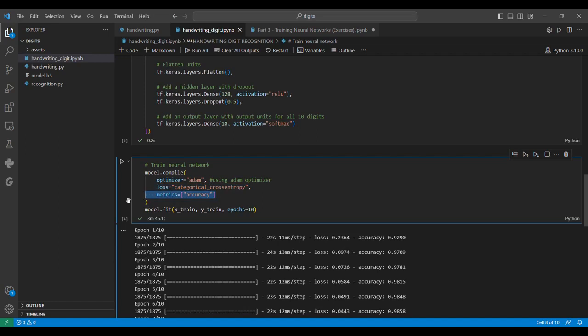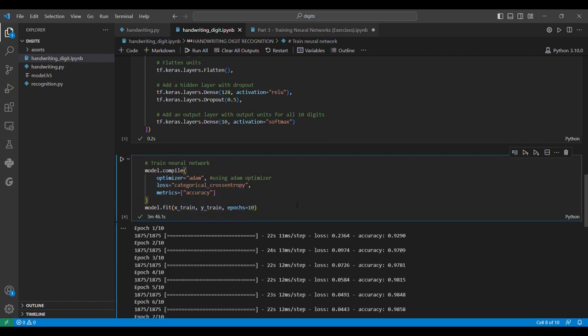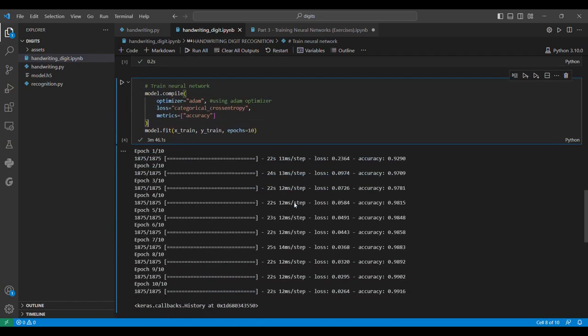We fit our model with X_train and Y_train values, specifying the number of epochs to be 10. We train it through 10 epochs and find that our accuracy keeps increasing all the way to 99.16% on the 10th epoch.